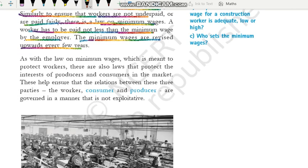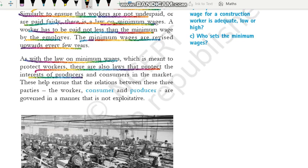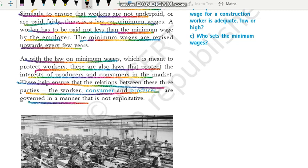As with the law on minimum wages which is meant to protect workers, there are also laws that protect the interest of producers and consumers in the market. Jis tarique se workers ke rights ko safeguard karne ke liye minimum wages par law hai, isi tarique se consumers aur producers ke rights ke safeguard ke liye bhi alag-alag laws hain. These help ensure that the relations between these three parties — the worker, consumer, and producer — are governed in a manner that is not exploitative.